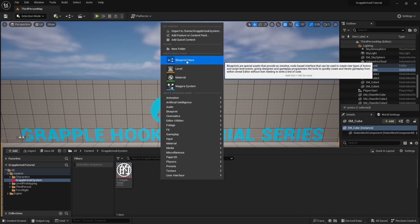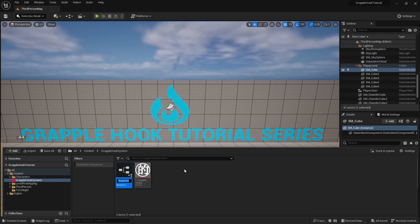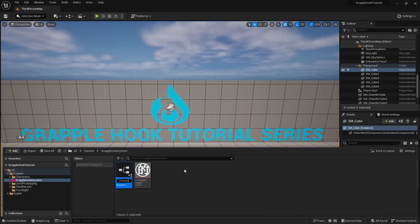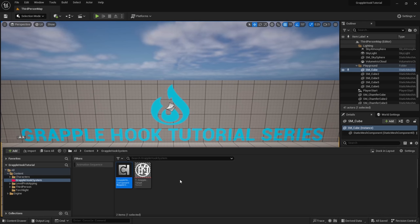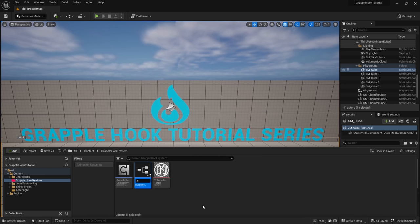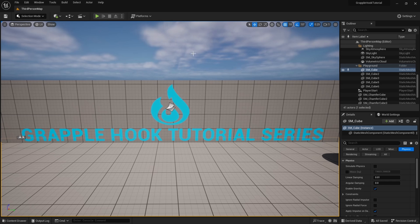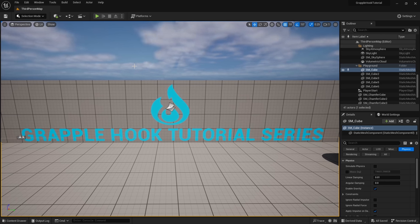Now we need to set up our blueprint component. Right-click, go to Blueprint Class, and select Actor Component. Name this 'GrappleHook_' and open it up. Make sure you're in Class Defaults. Under Actor Tick in the Details panel, uncheck 'Start with Tick Enabled,' then compile and save. We don't need it ticking every frame — only when it's in view — which helps with optimization and reduces resource usage.